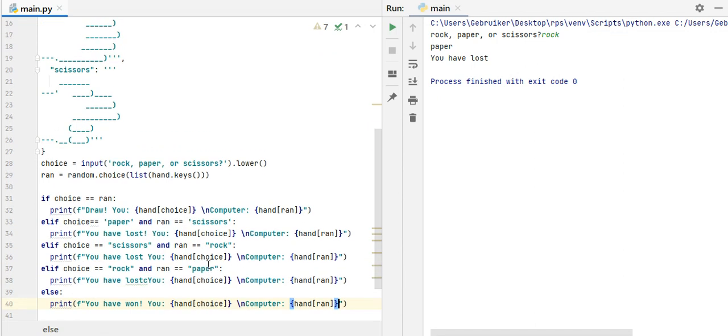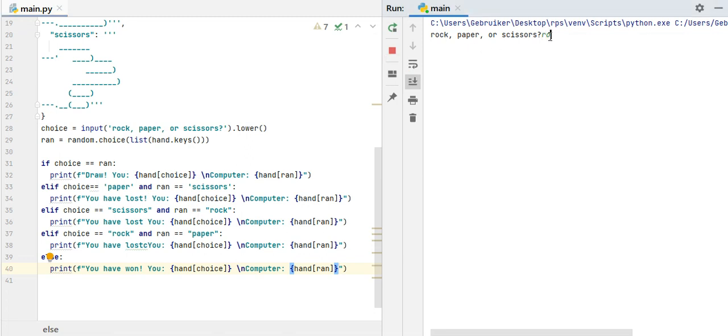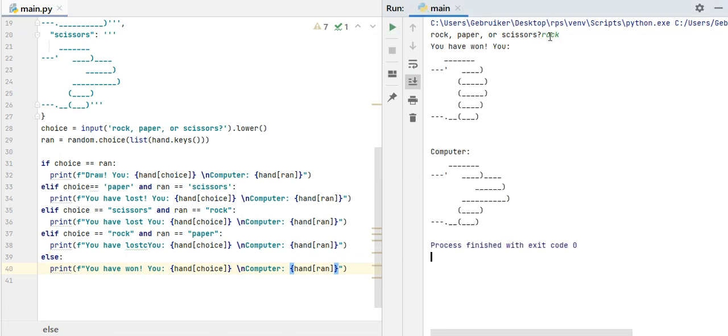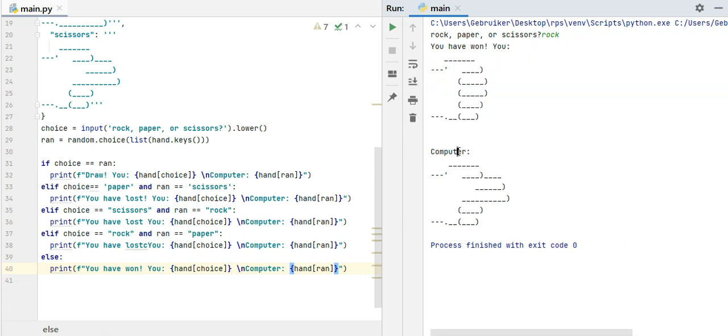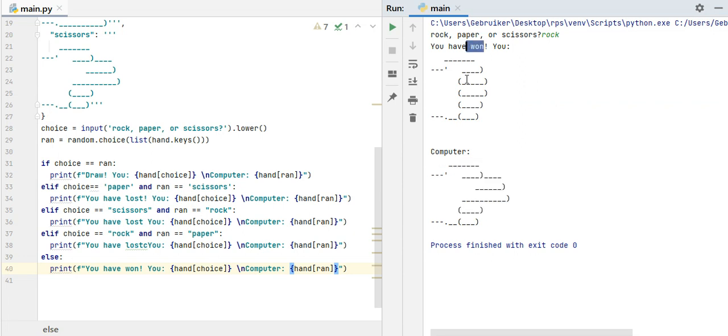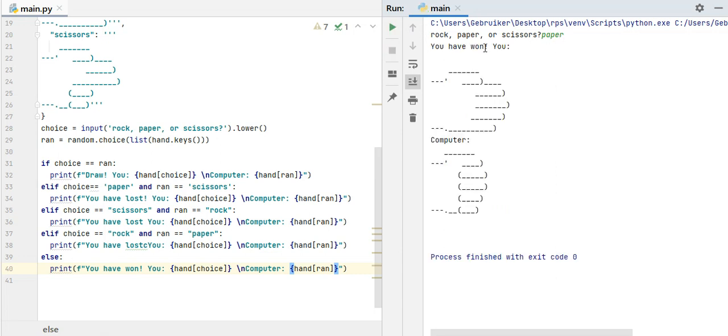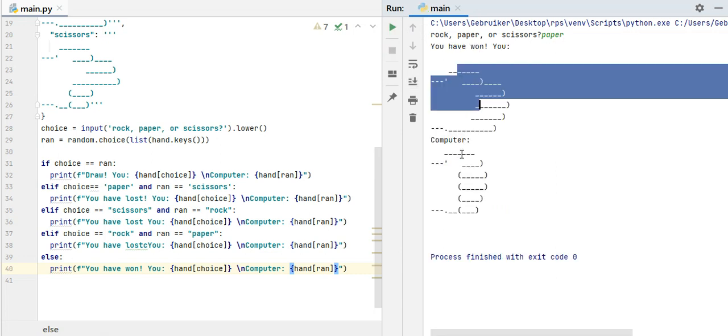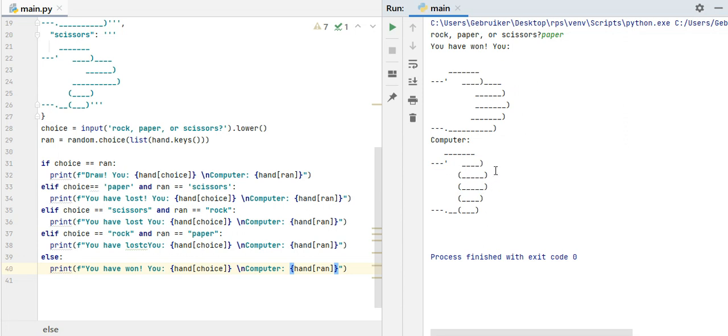So I'm going to run, rock, paper, scissors, let's say rock. You have won, you, so this was me, that is rock, and computer had scissors, so I have won. Let's try it again. Rock, paper, scissors, paper. You have won again, paper, computer, rock. Okay, I have won. So yeah, that's it.